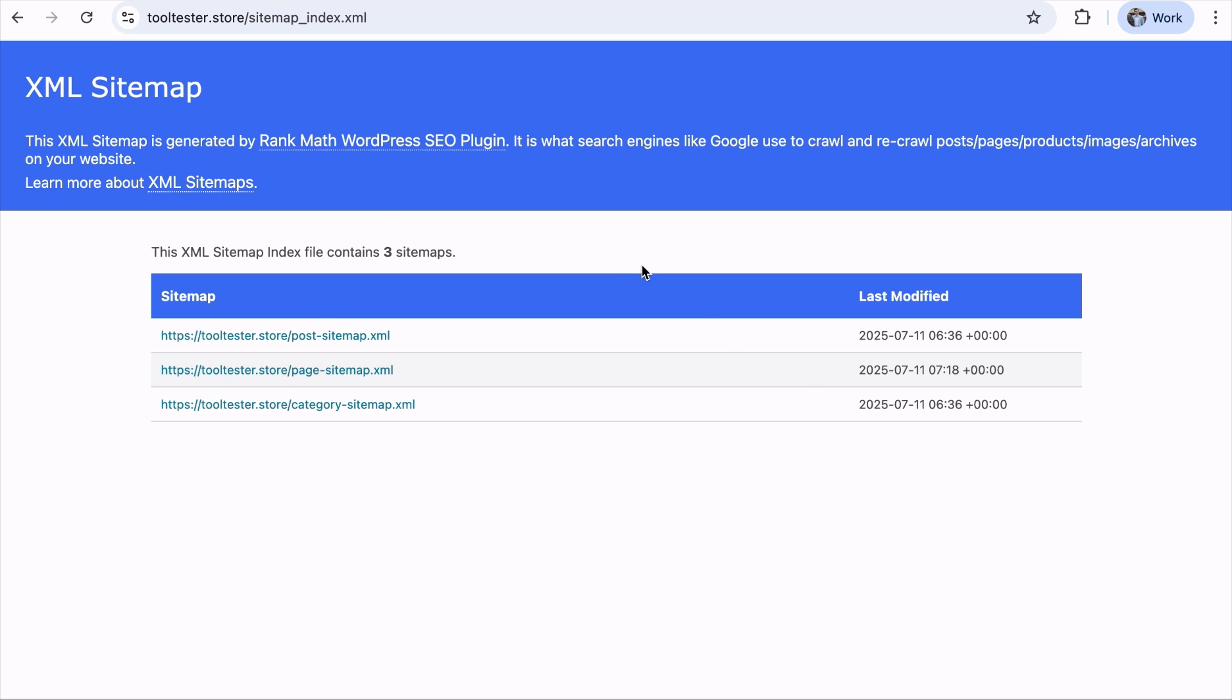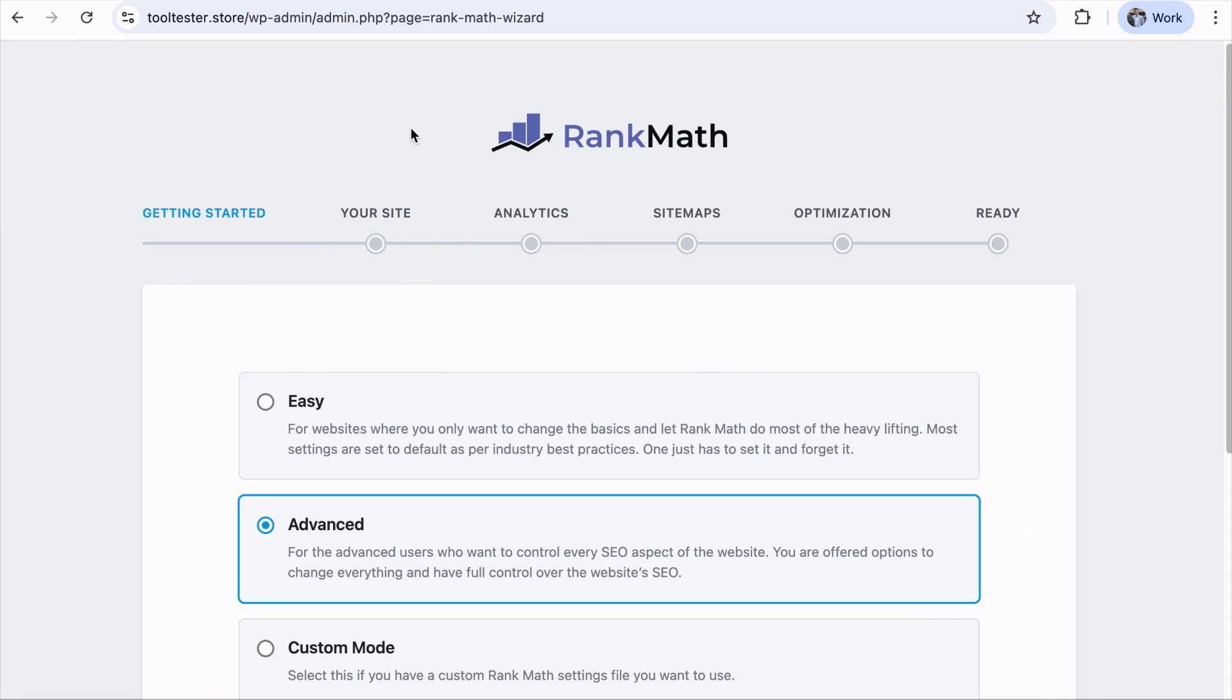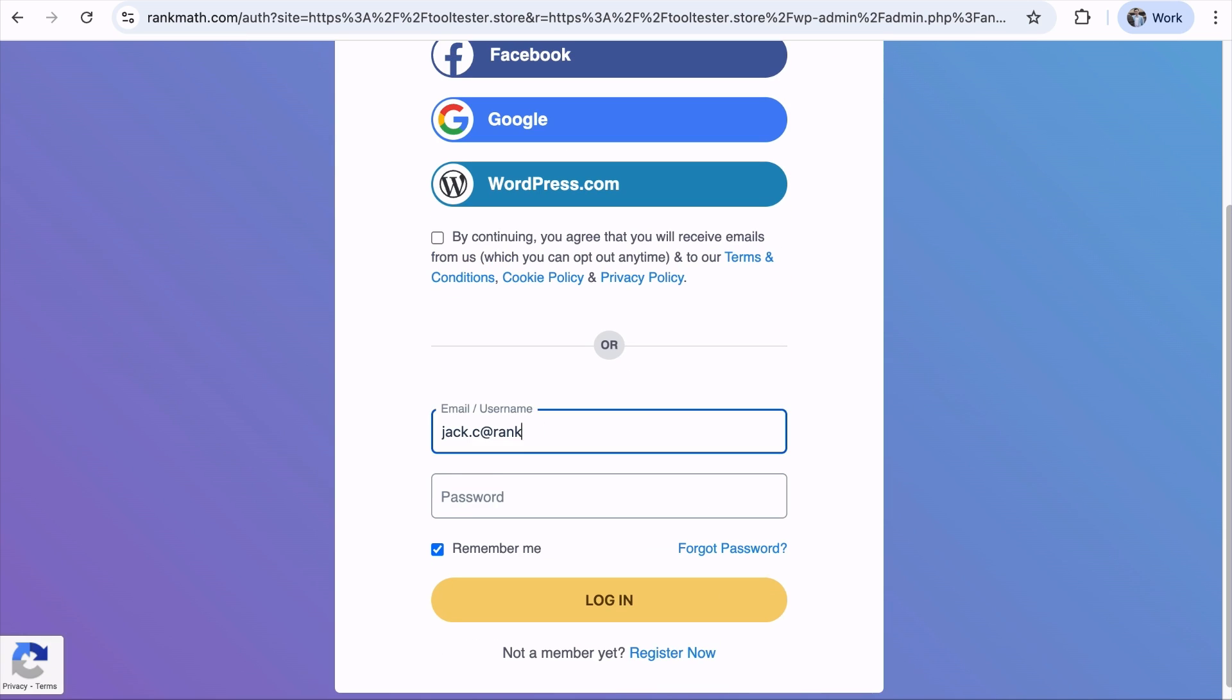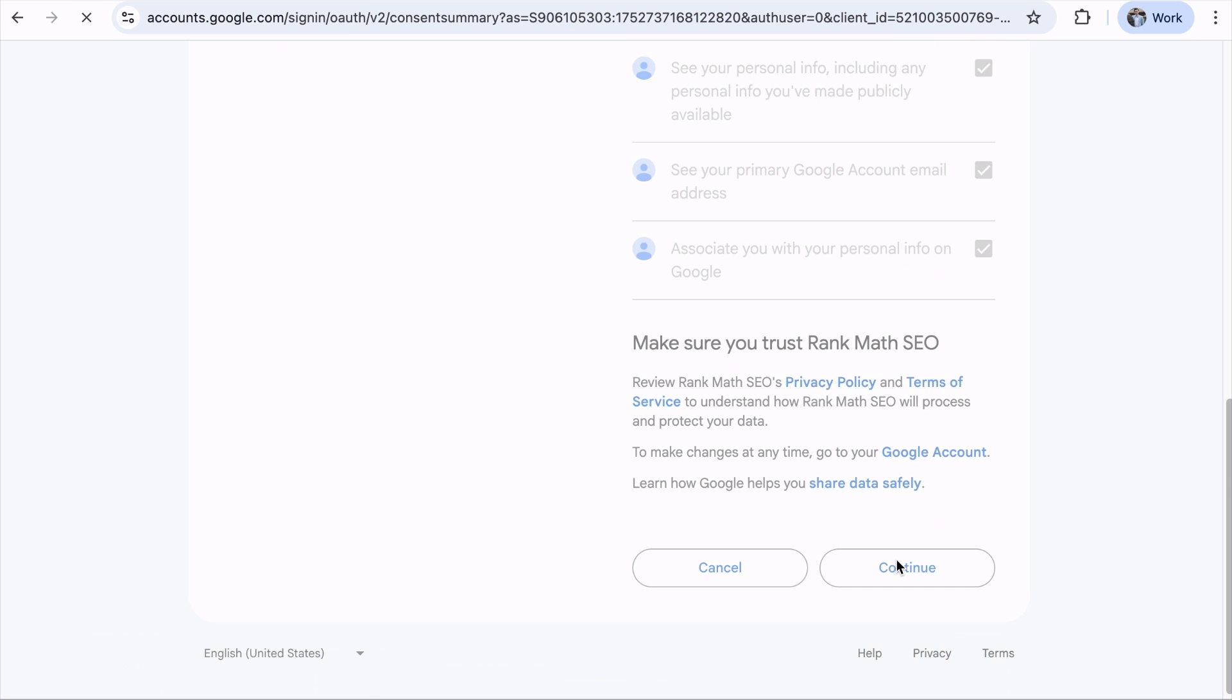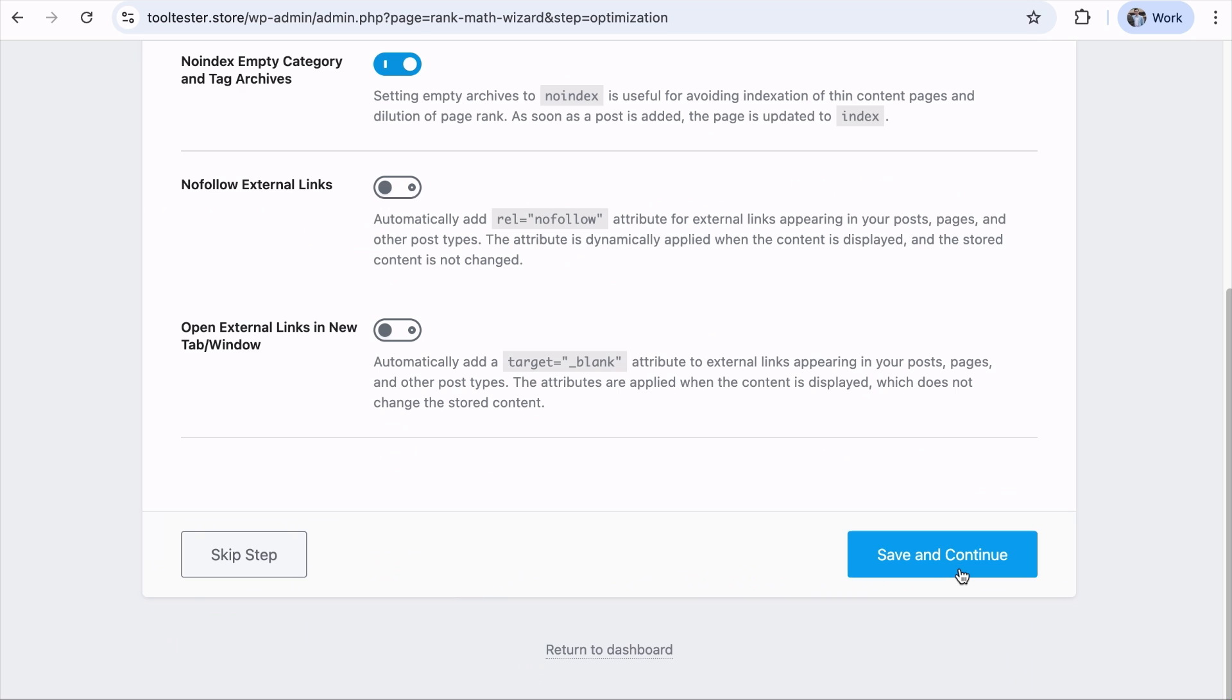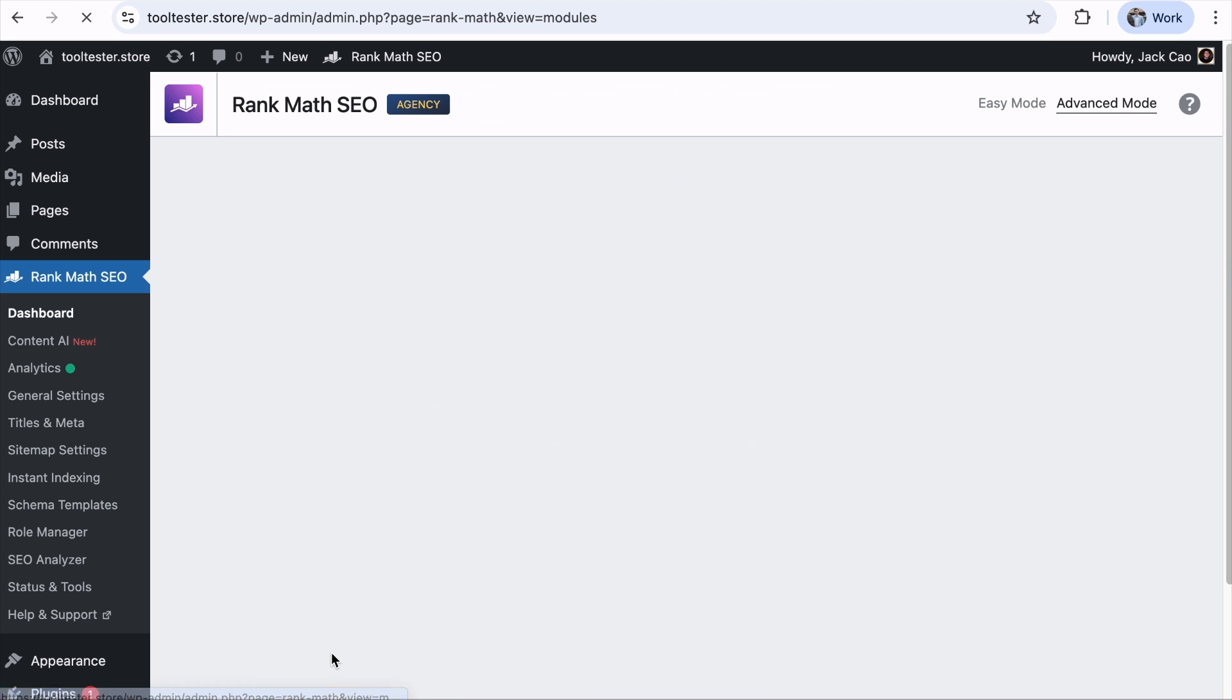For Rank Math to automatically submit the XML sitemap to Google, you can visit Rank Math's dashboard and click on the setup wizard. Normally, when you first install Rank Math, you will be redirected here. As you go through the steps and connect your Rank Math account, it will also ask you to connect your Google account that manages the Search Console of your website. Follow through with it and in a couple of seconds, your site will be connected to your Search Console.